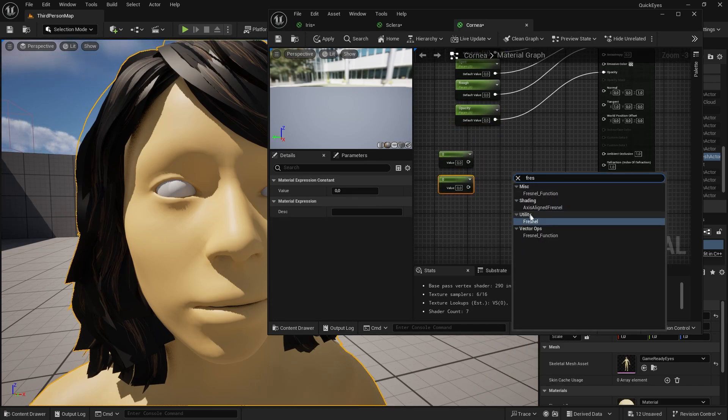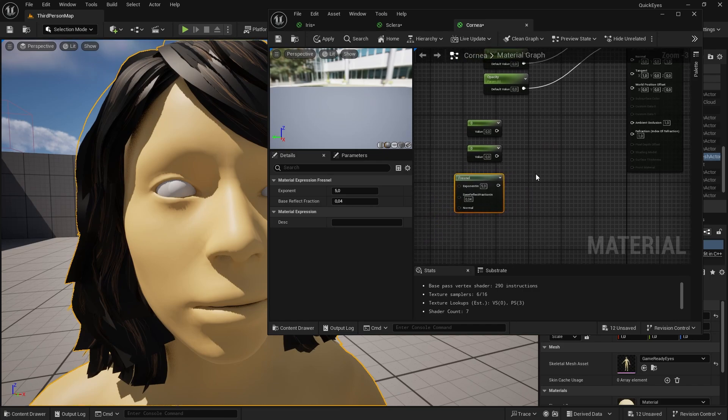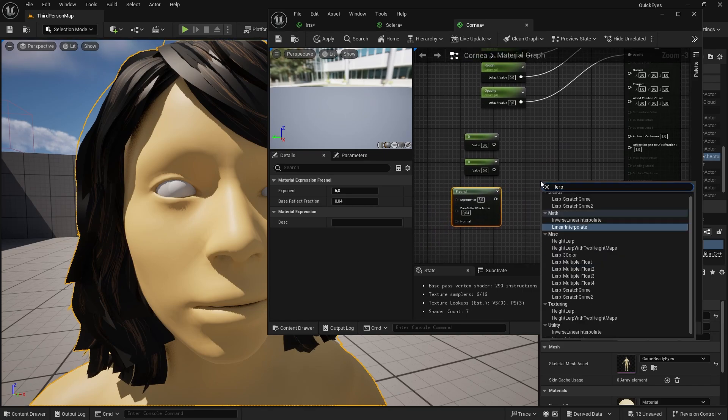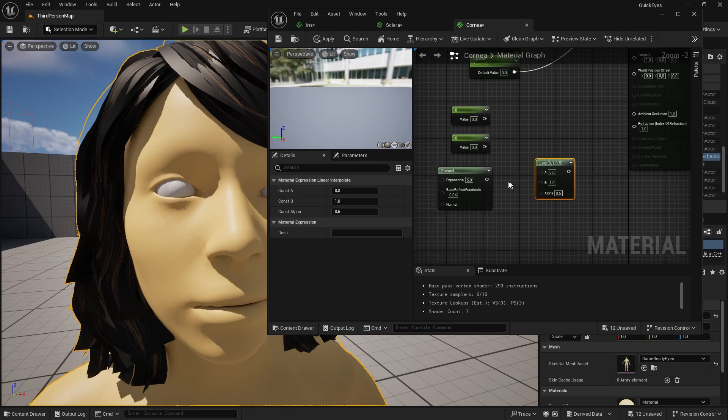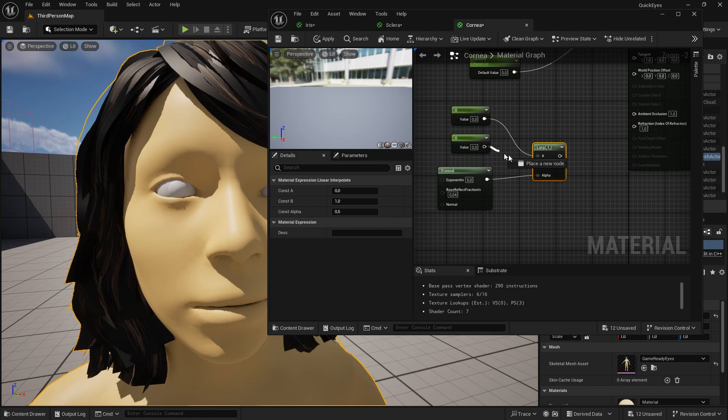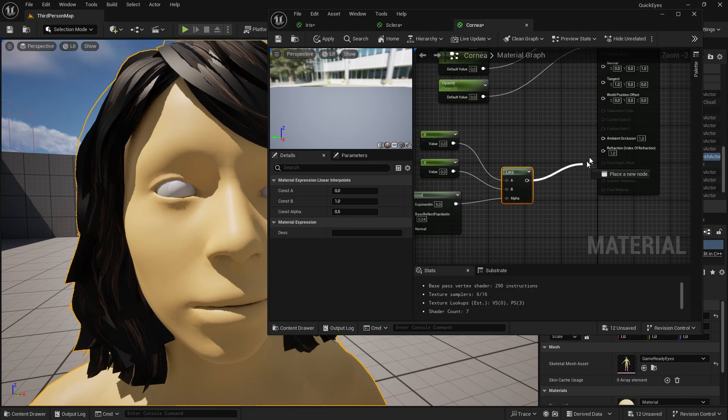Let's add a Fresnel node. Now look for a Lerp node. Connect it like so and plug it into the refraction value.